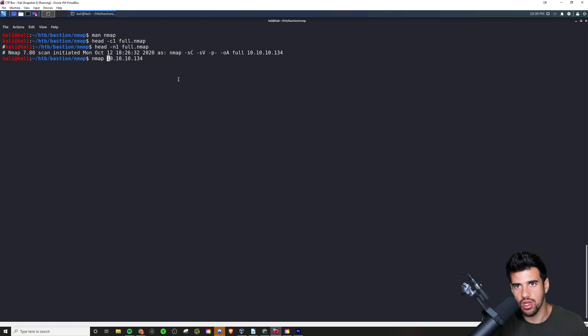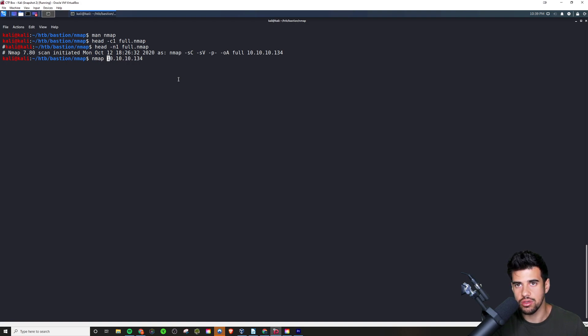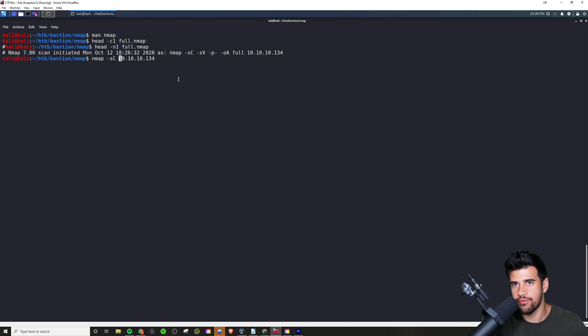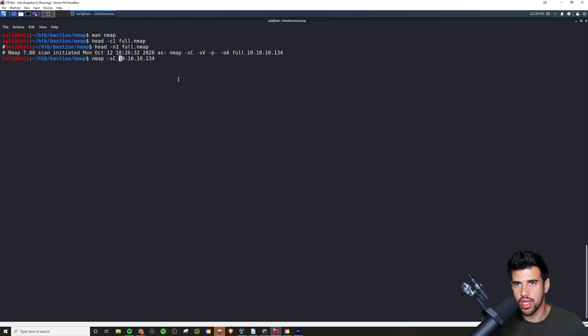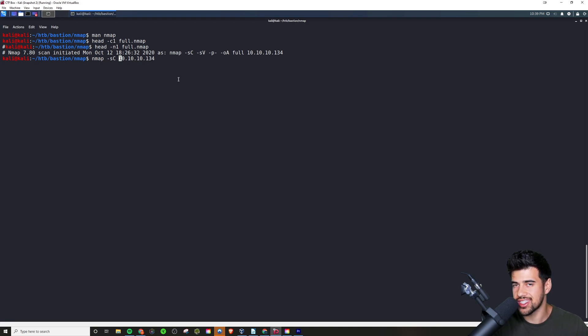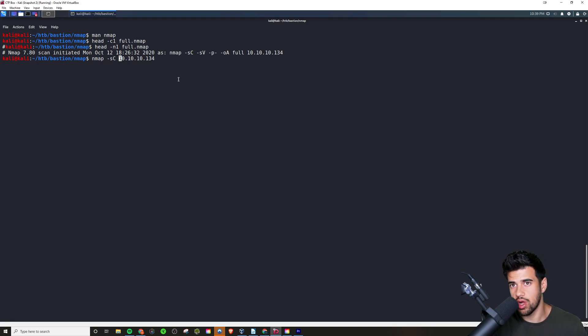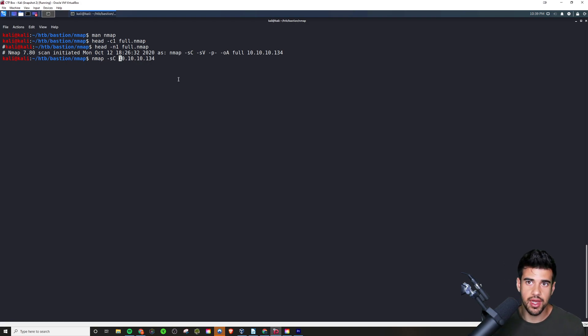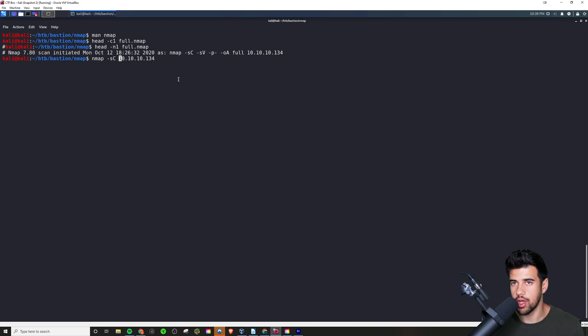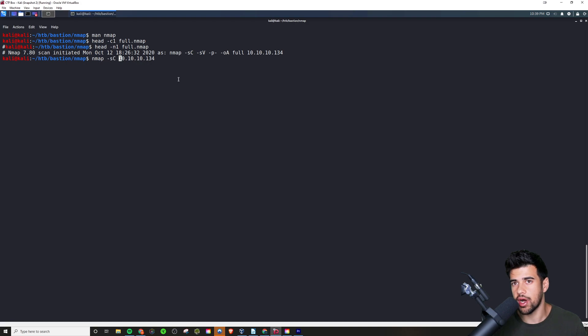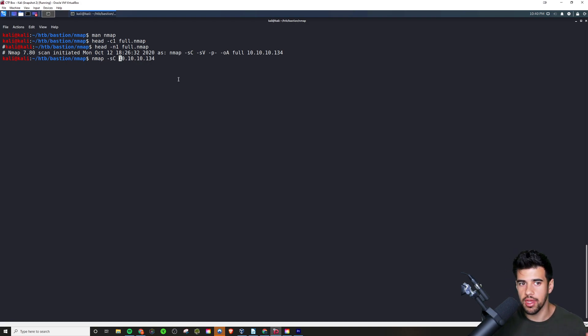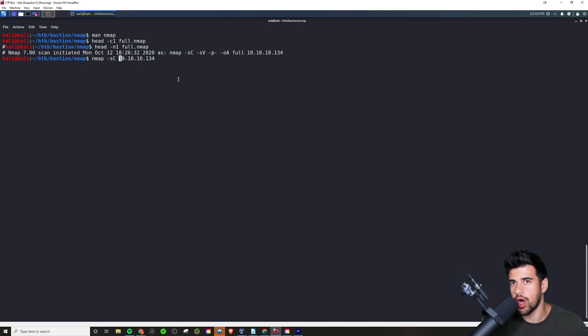There's a number of flags that I like to include. The first one I like to include is that -sC for the default scripts. In general, even though it does say it runs intrusive things, it's not going to run the super aggressive stuff that you could run. It's going to run intrusive things, yes, but usually you're going to be okay with running that. You're not going to break anything. If you're dealing with a CTF box, don't even worry, you can revert it if need be. But it's going to give you a lot more information.